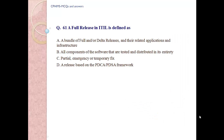A full release in ITIL is defined as: A. A bundle of full and/or delta releases and their related applications and infrastructure. B. All components of the software data are tested and distributed in its entirety. C. Partial emergency or temporary fix. D. A release based on PDCA/PDSA framework.